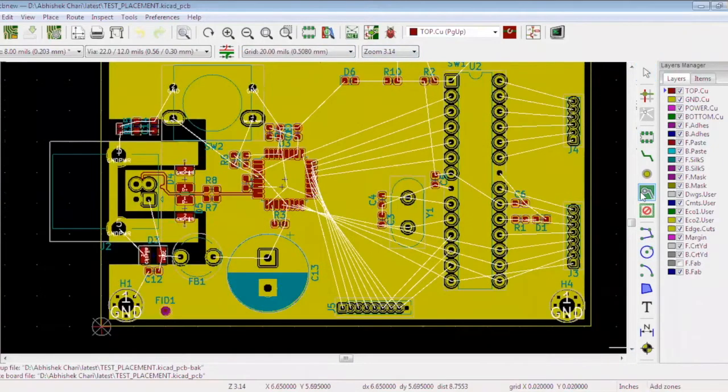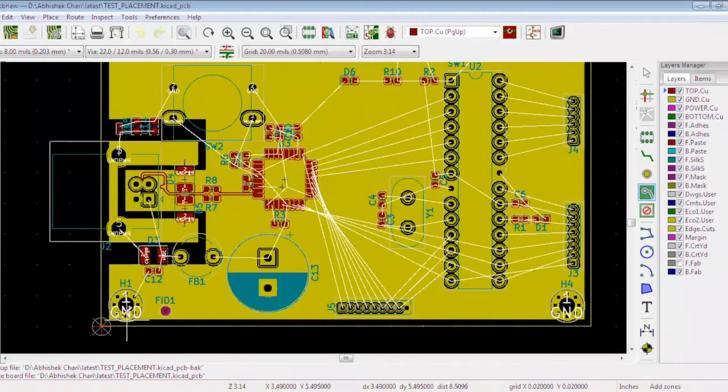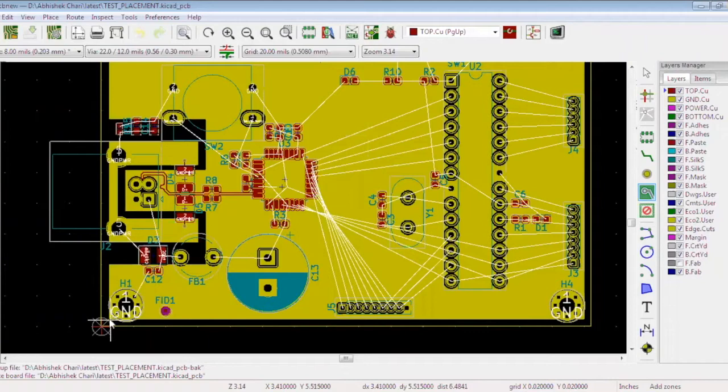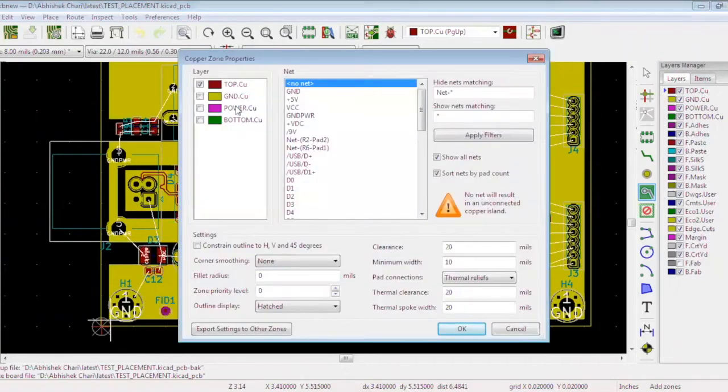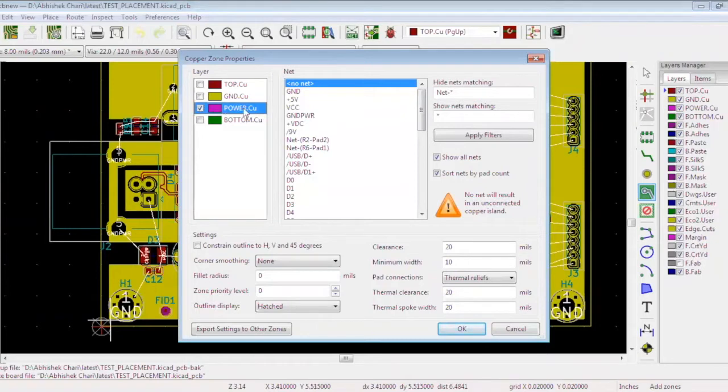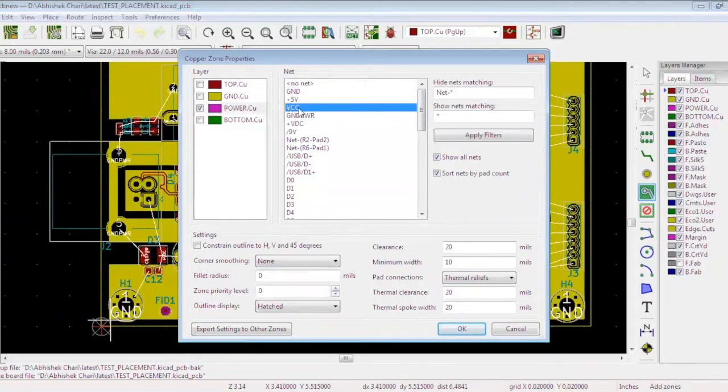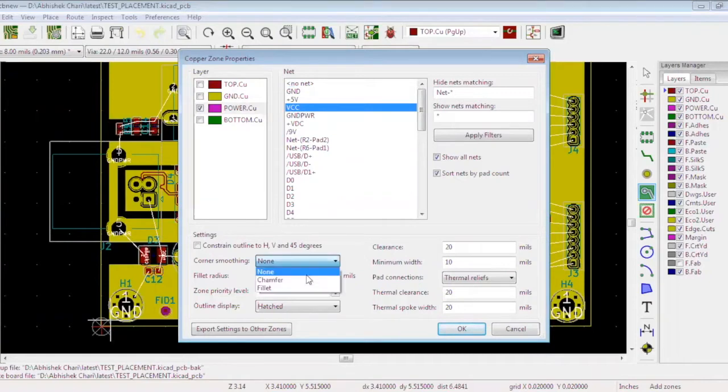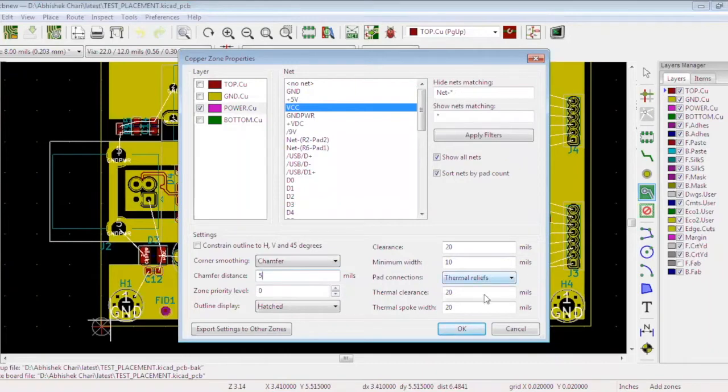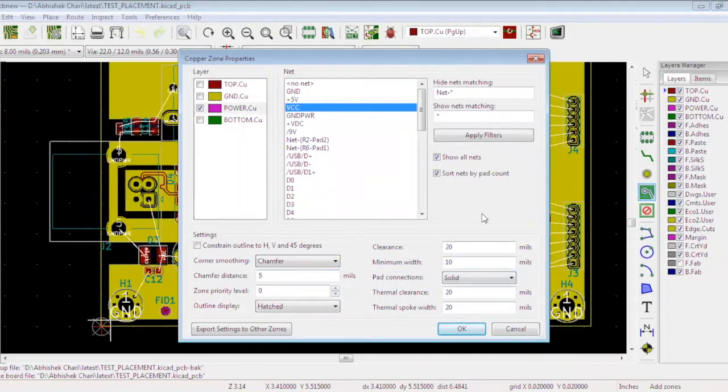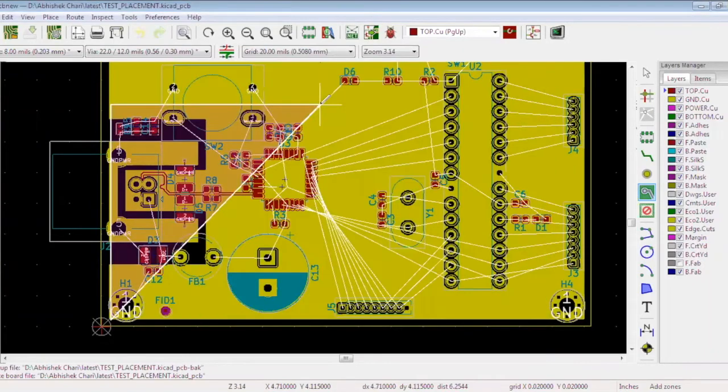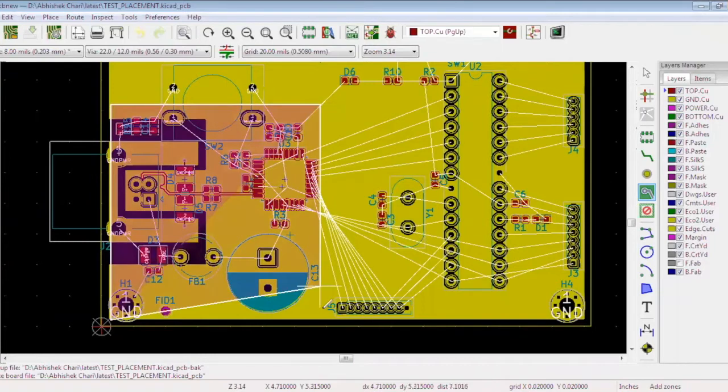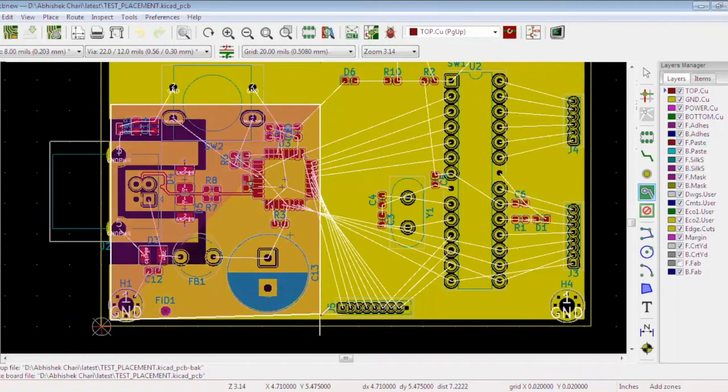To draw a plane, select add filled zones and click from where you want to start it. A window will pop up and we want a plane on layer 3, which is power plane, and we want a plane of net VCC. We will select a chamfer of 5 mils and choose solid. We are drawing a plane in the left bottom side because the VCC is present in this section.